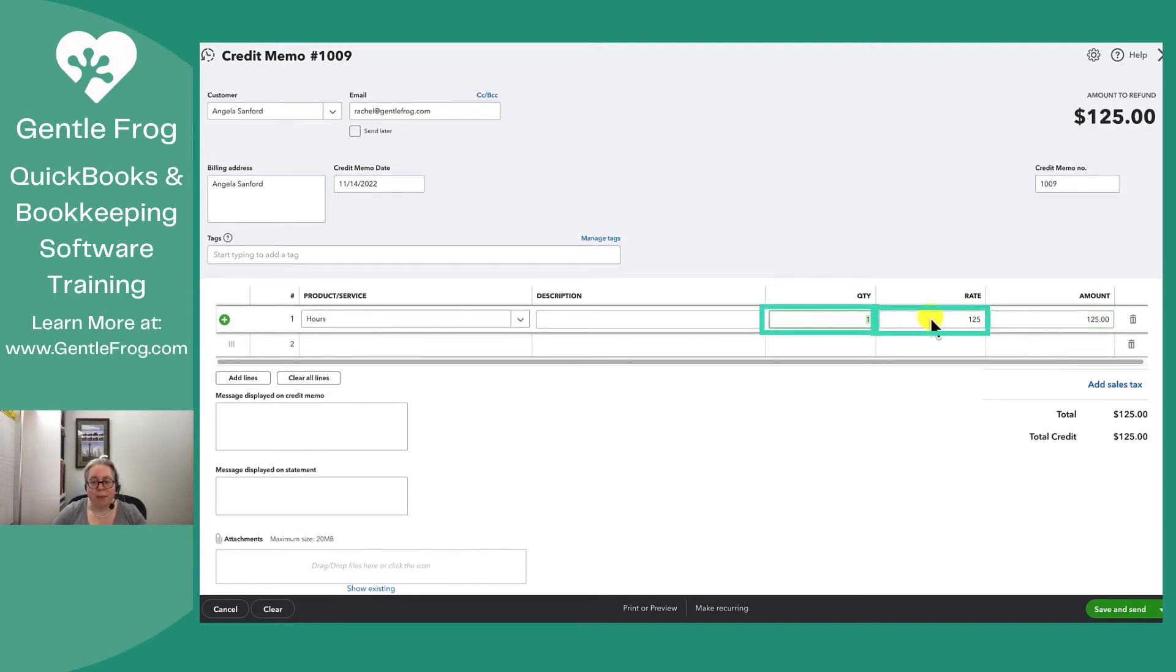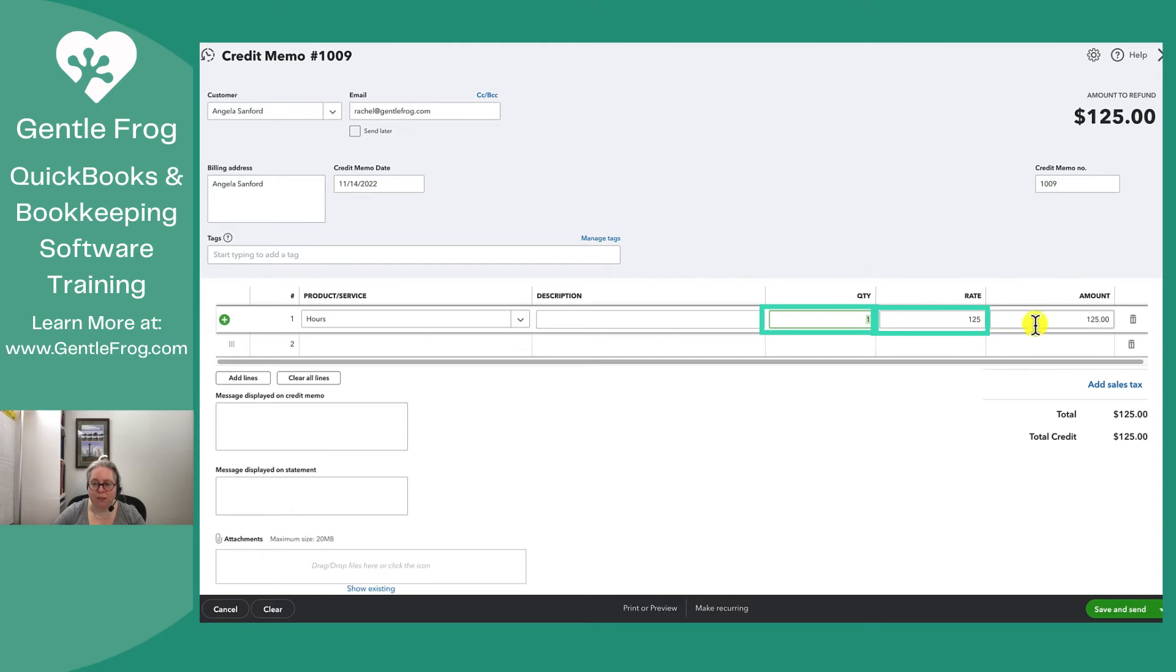So I'm going to pick a quantity of one and a rate of $125. So one thing at $125 each equals a total of $125.